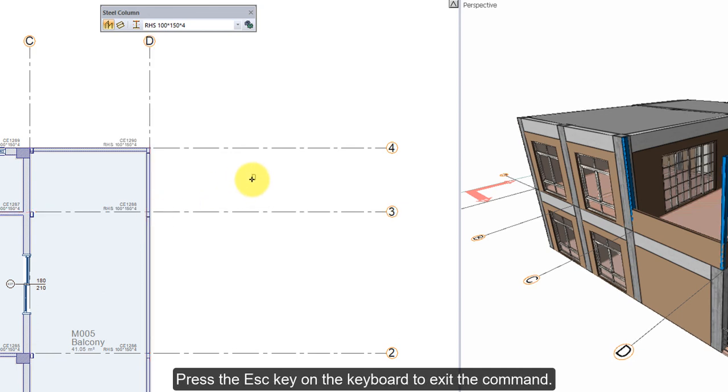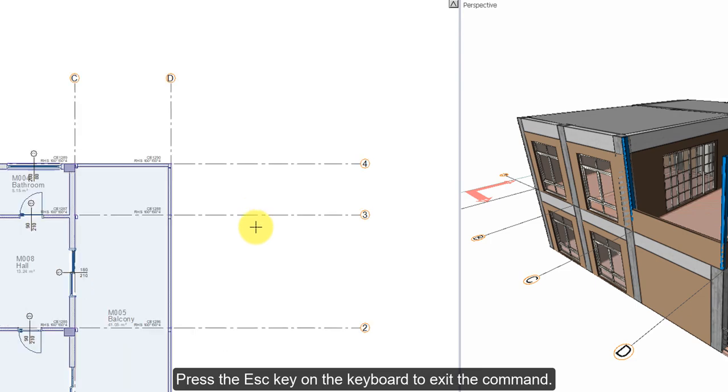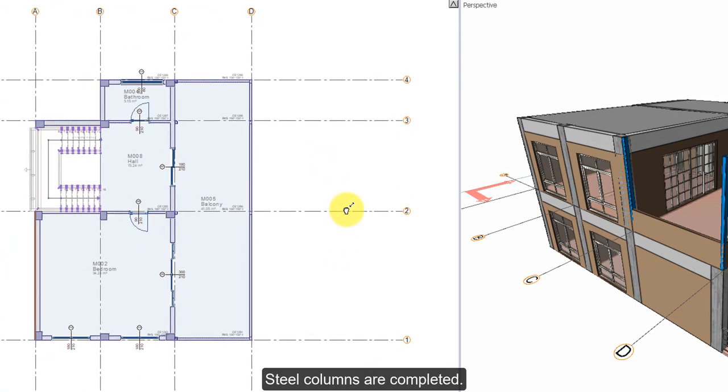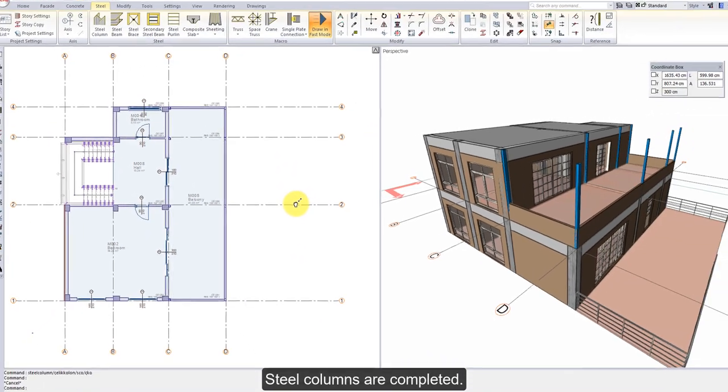Press the Esc key on the keyboard to exit the command. Steel columns are completed.